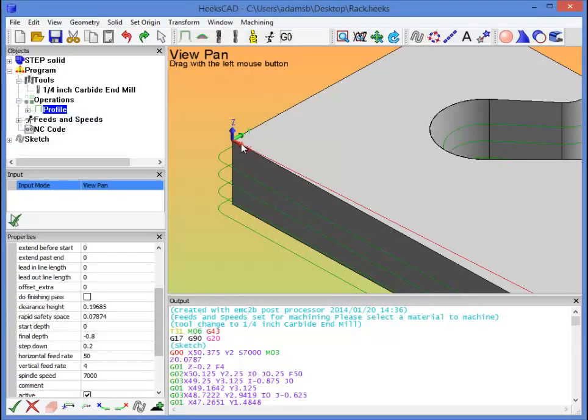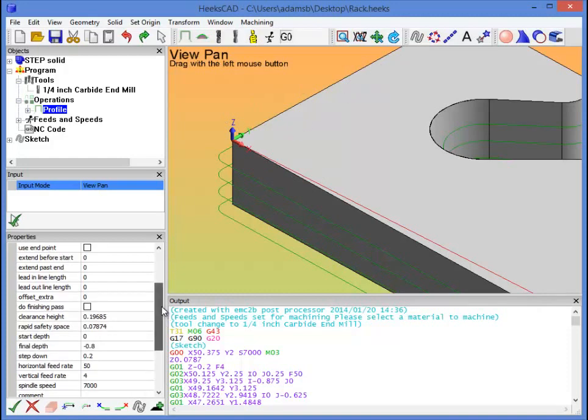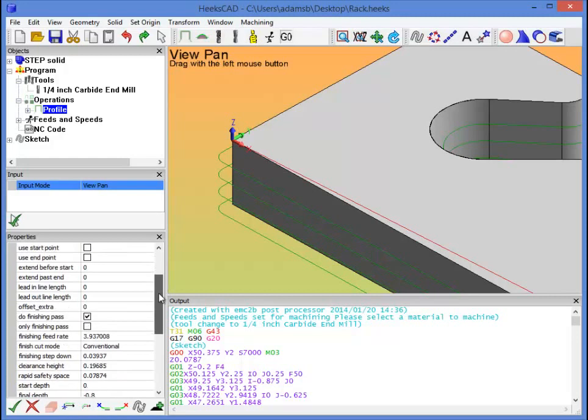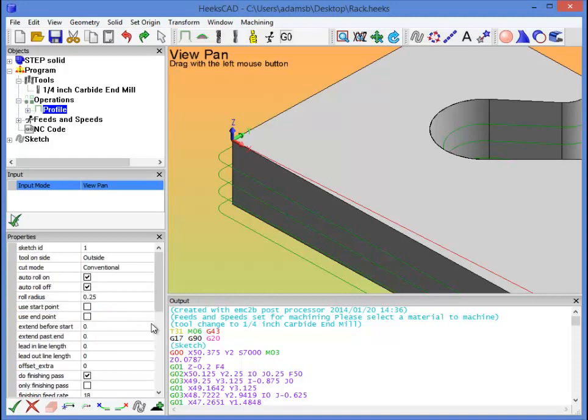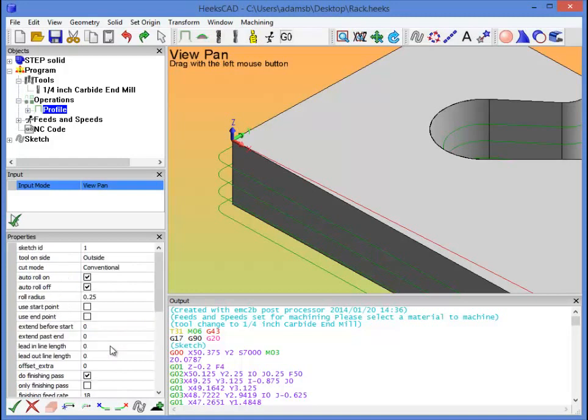This will do our profile pass around, but what would be nice is if we did a quick pass to cut everything out, and then we followed it up with a pass that'll run at a slower feed rate and actually do a nice finish on the part. So to do that, we select do finishing pass, and then we've got our finishing feed rate and options. I'm going to set the finishing feed rate to 18, and I'm going to set the finishing cut mode to be climb. So climb milling is going to go clockwise around the part rather than counter clockwise.